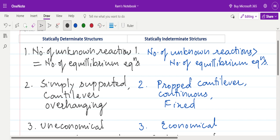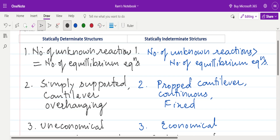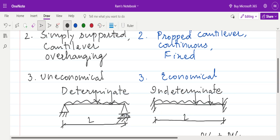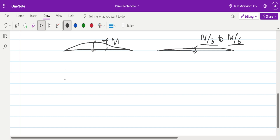These are the basic points of differentiation between statically determinate and statically indeterminate structures. First: when number of unknown reactions equals number of equilibrium equations, the structure is statically determinate. Second: simply supported, cantilever, and overhanging structures are determinate, while propped cantilever, continuous, and fixed structures are indeterminate. Third: determinate structures are uneconomical and indeterminate structures are economical, which is why indeterminate structures are designed everywhere.